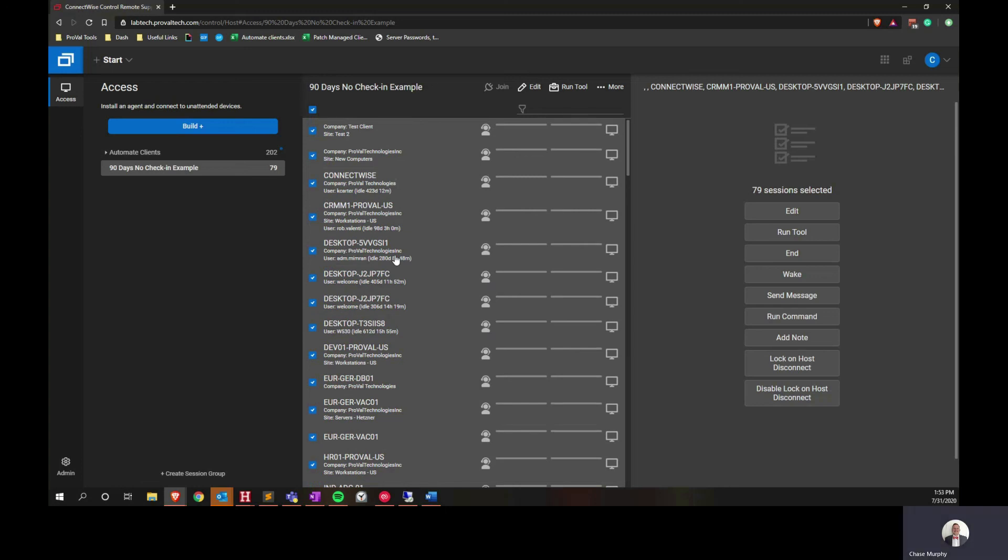So today we discussed creating the session group, getting all the variables to create the session group and populate it with the proper data, and how to clean out all of these old machines out of your control database. Thank you.